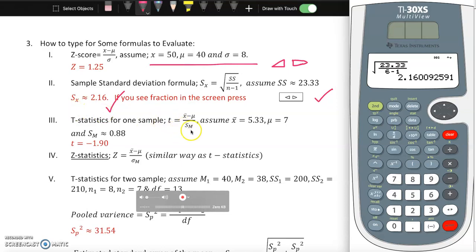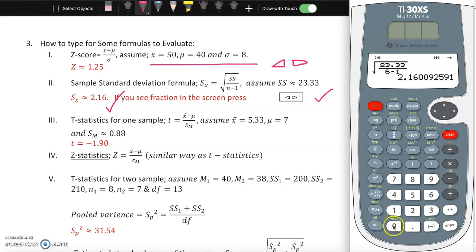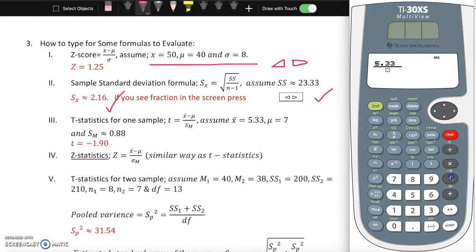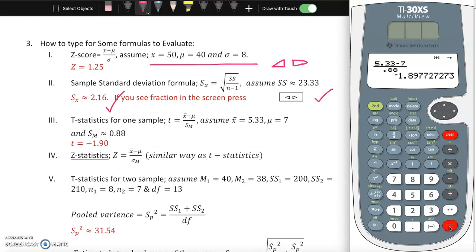Your professor may also ask you to find the test statistic. After clearing with second, zero, number two, press n over d and enter: sample mean 5.33 minus the population mean, over the standard error of the mean (assumed to be 0.88), then press enter. The result is approximately negative 1.90 - that checks out.